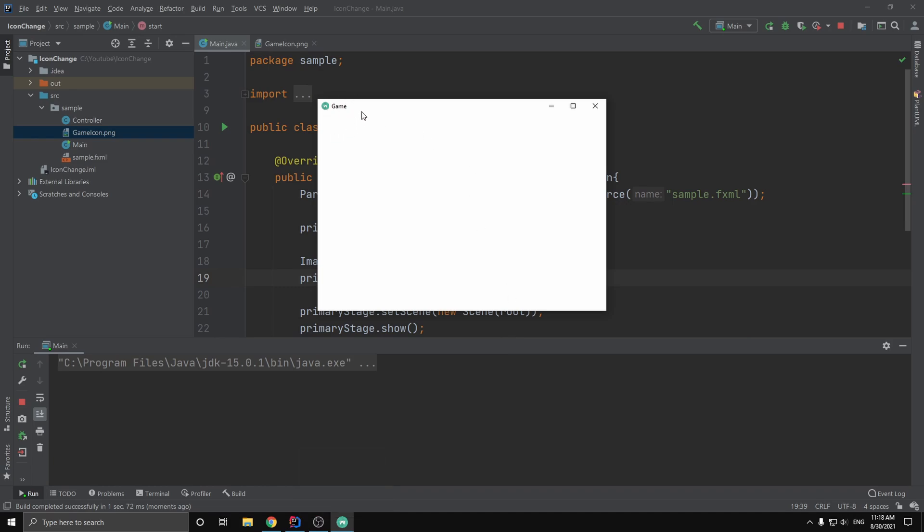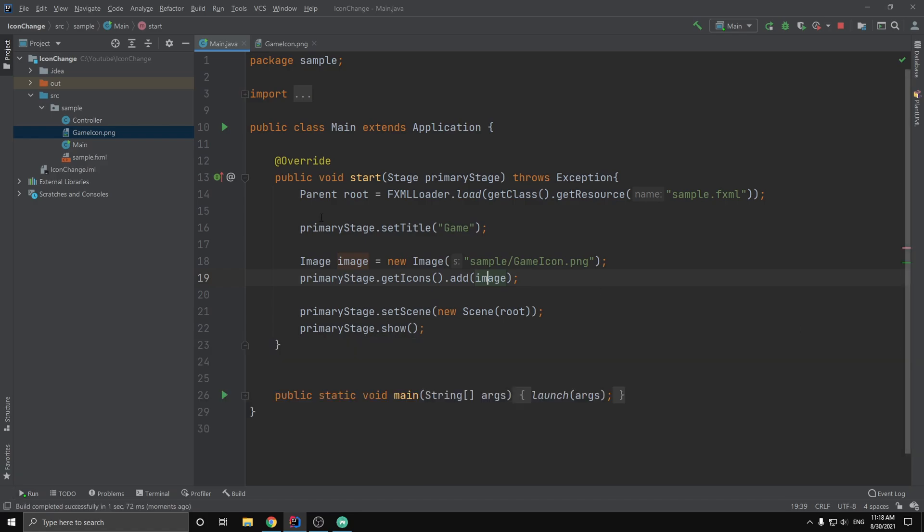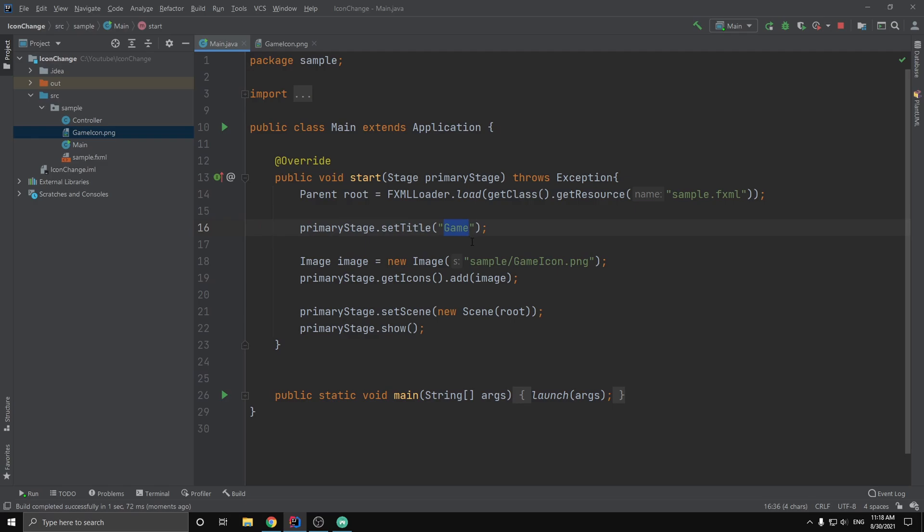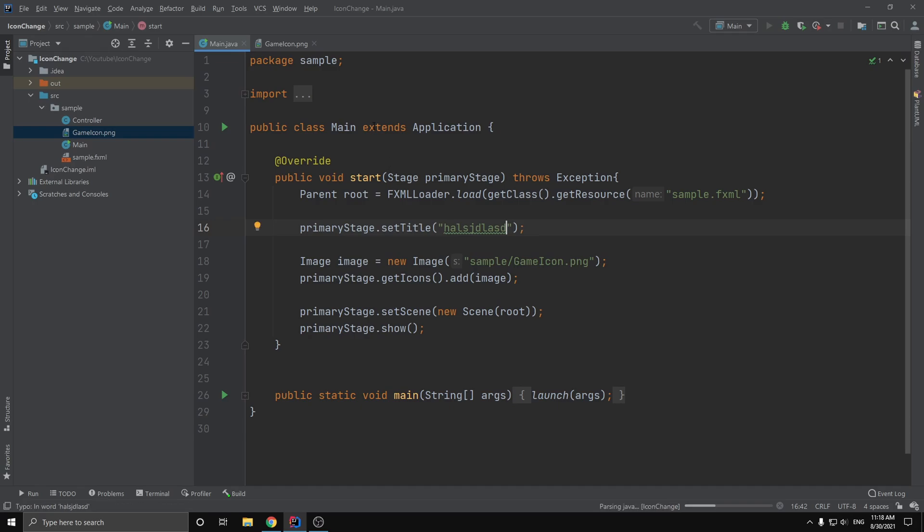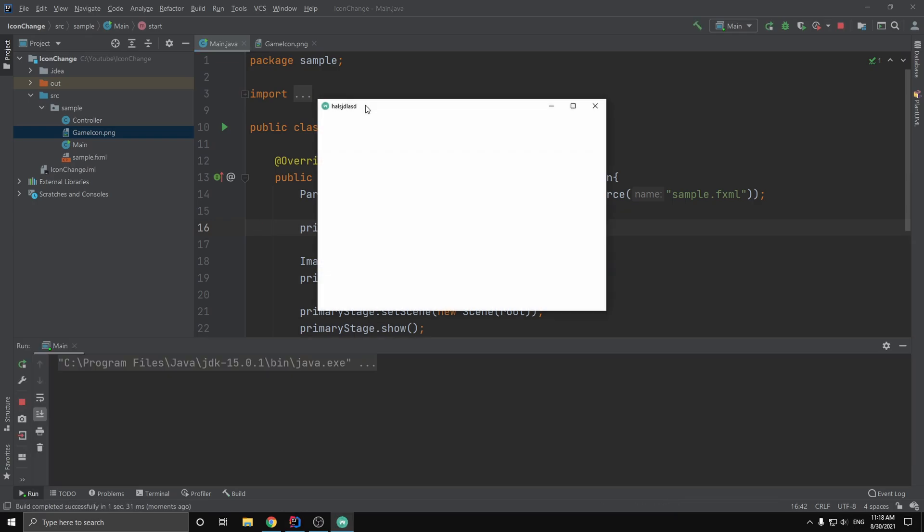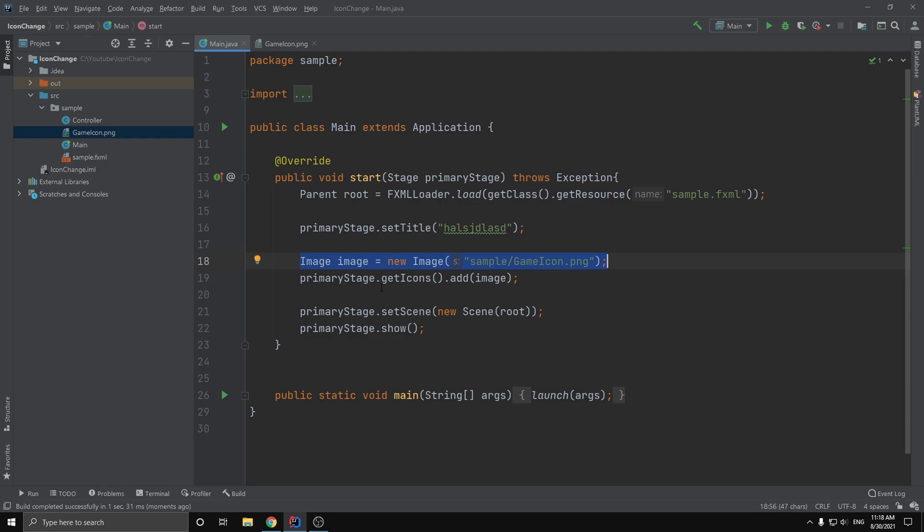And just quite quickly, I also changed the title of my stage to 'game,' which is very simple—it's just changing the primaryStage.setTitle() to whatever you want. So I can just do anything here, and then we change the title as well. So just very simply, create an image and add it to the icons to change the app icon of our JavaFX program.